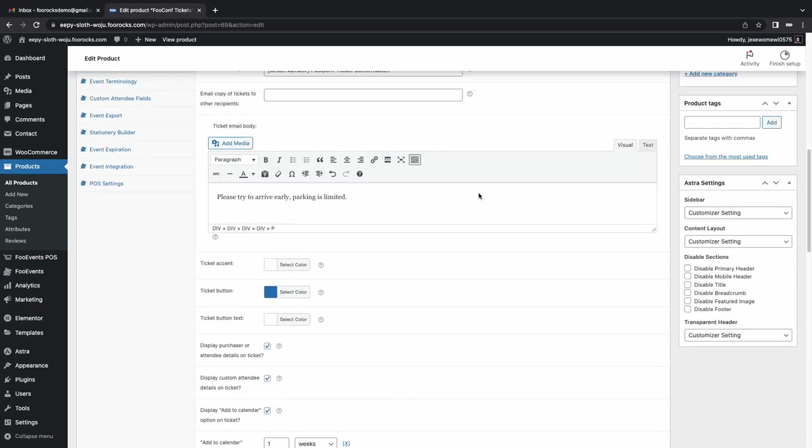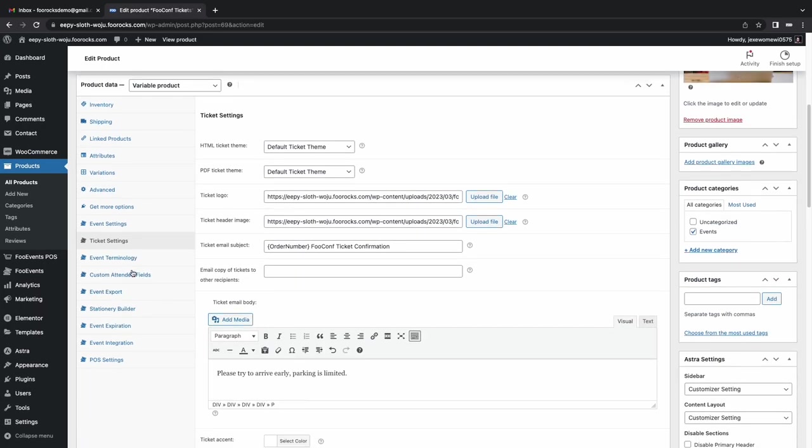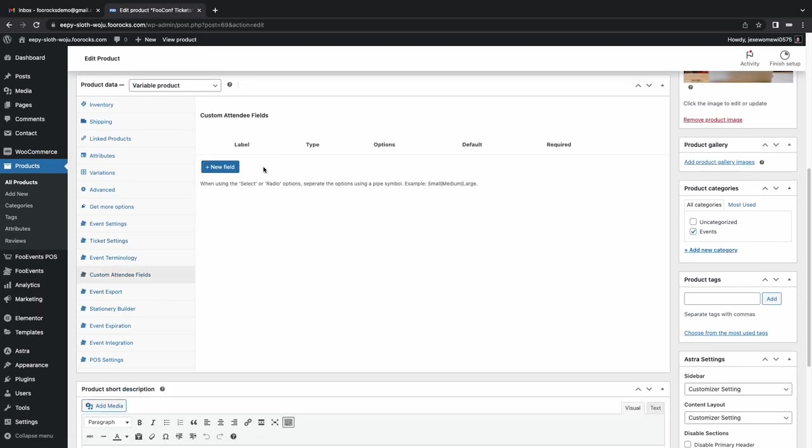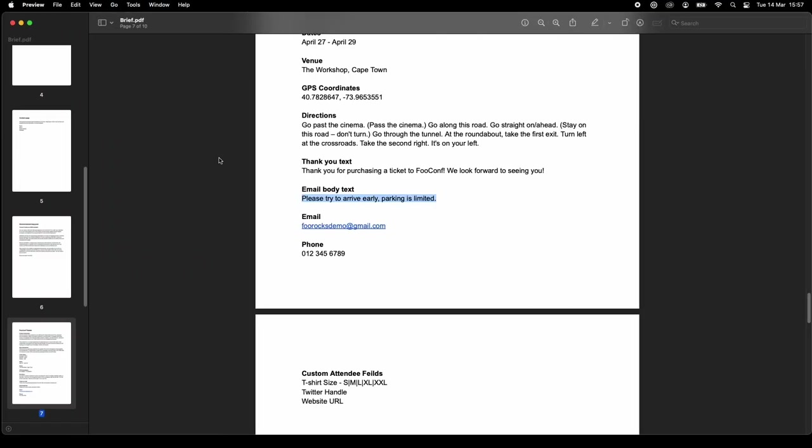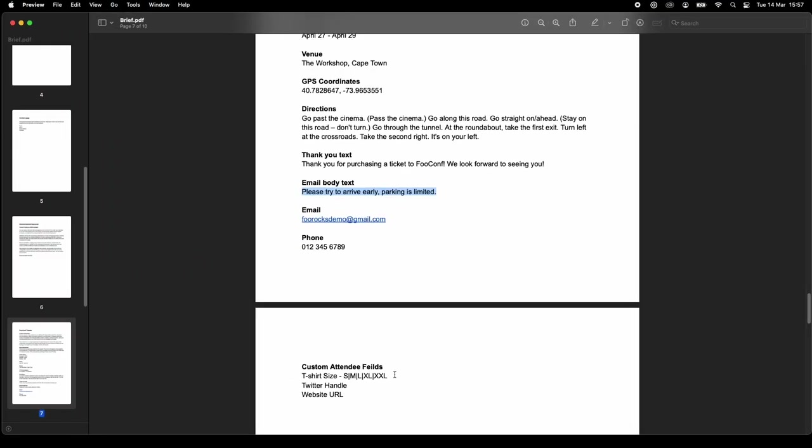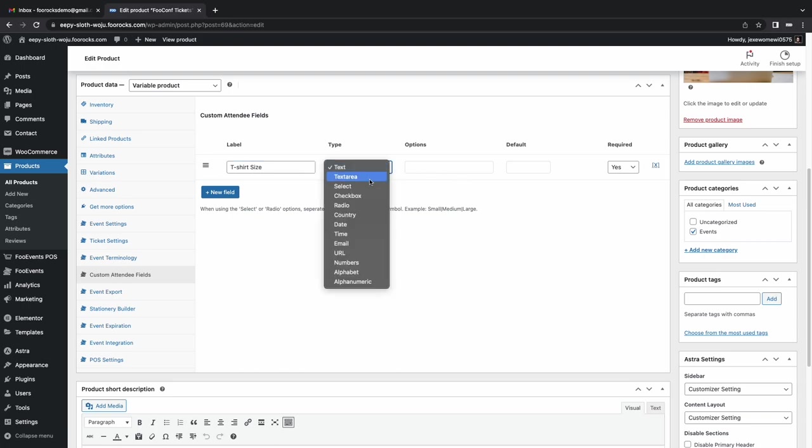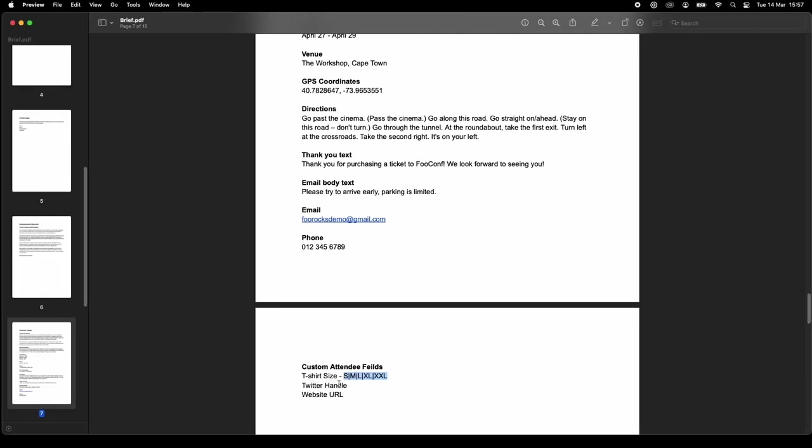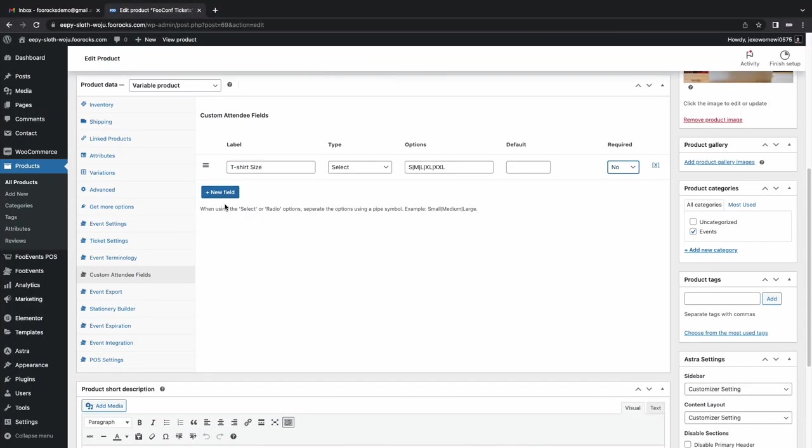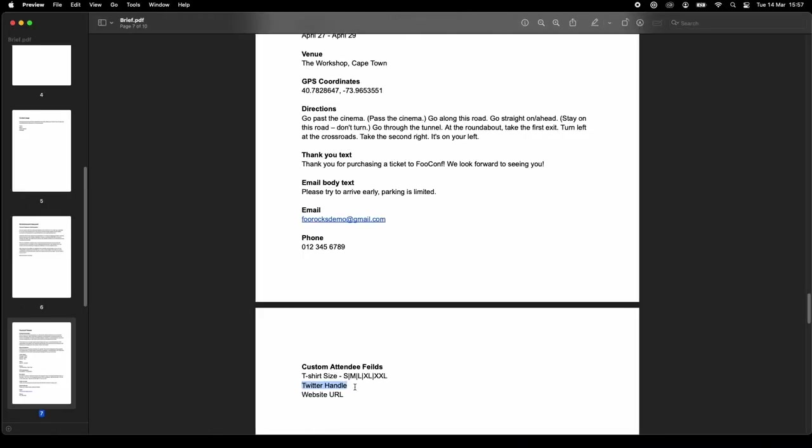And now we're setting up the custom attendee field. So at checkout, these fields will be displayed along with the attendee's name. And if you have multiple attendees, you'll be able to capture these details for each attendee. So we're going to do a t-shirt size. And we're going to have the options, the size options in a select drop-down box. We can have a text field for their Twitter handle, which you might want to share with other attendees. And then their website URL.